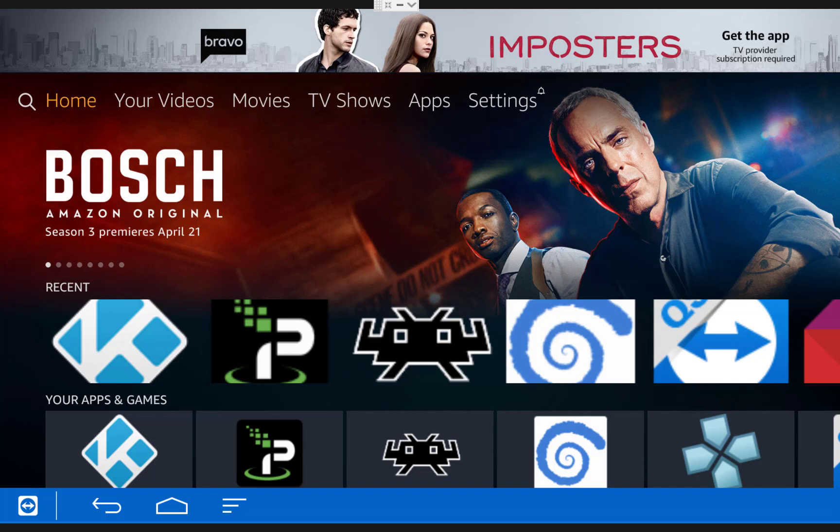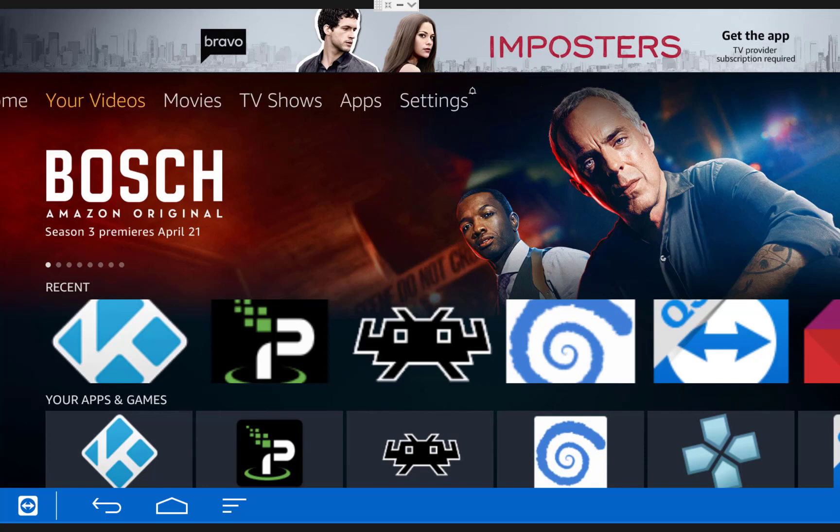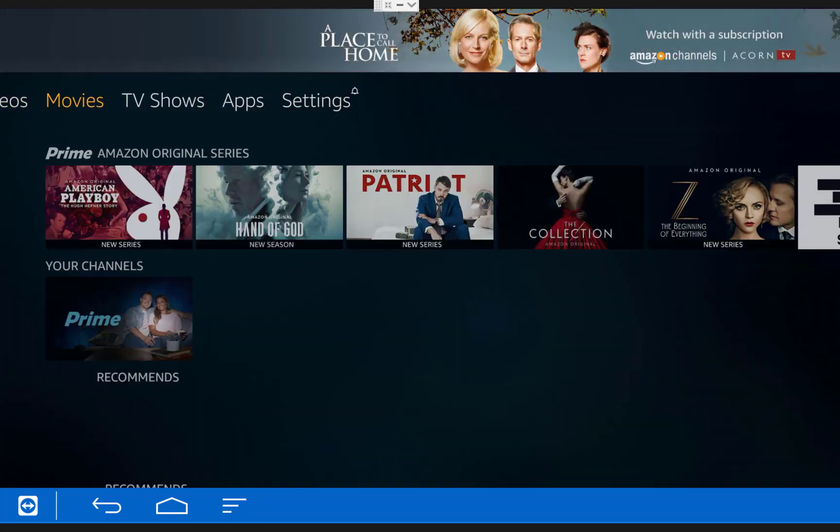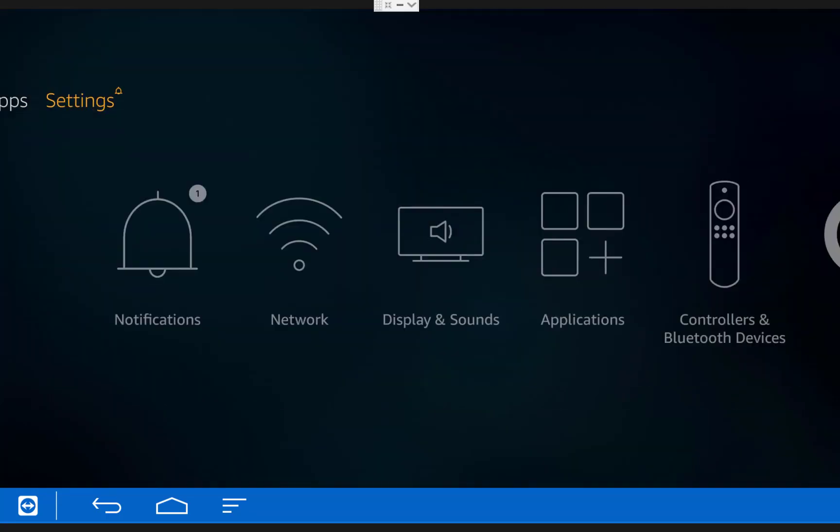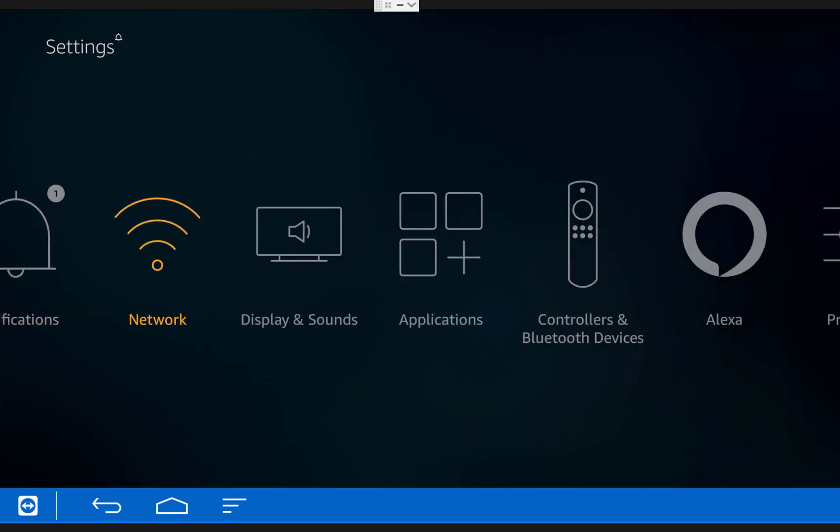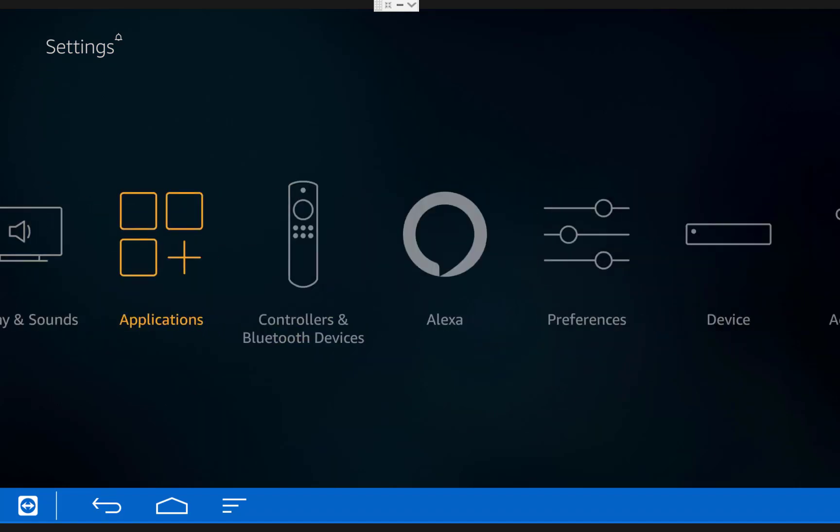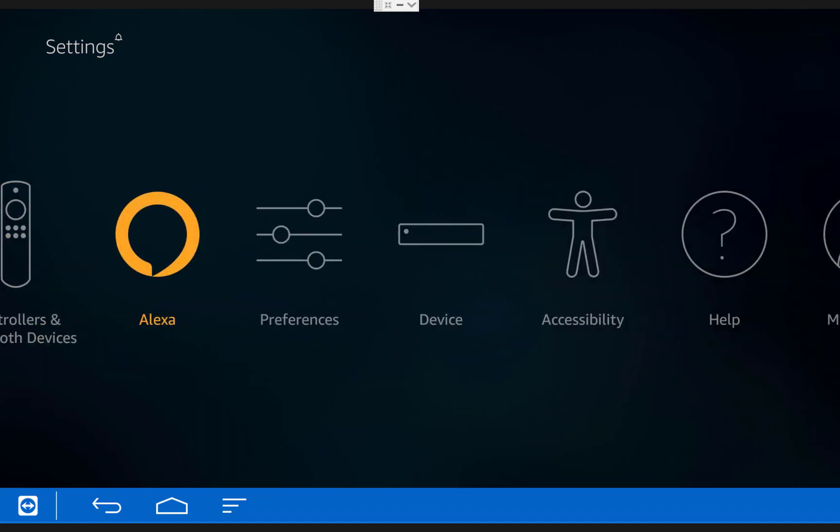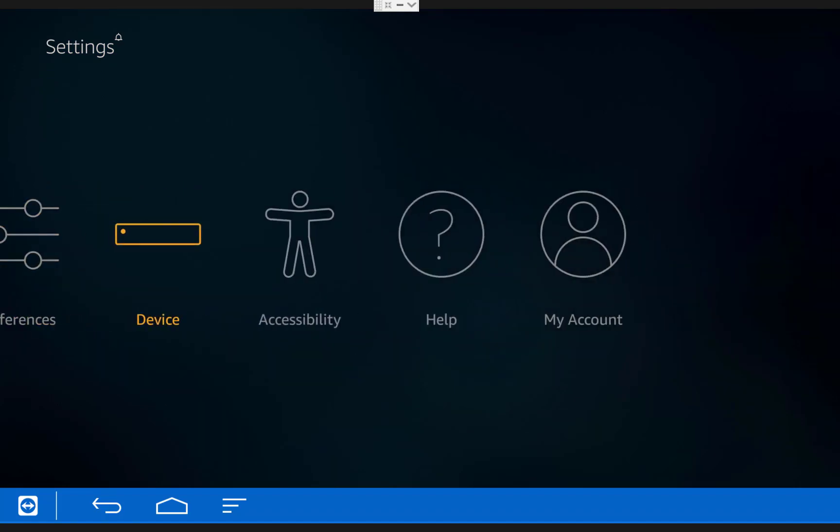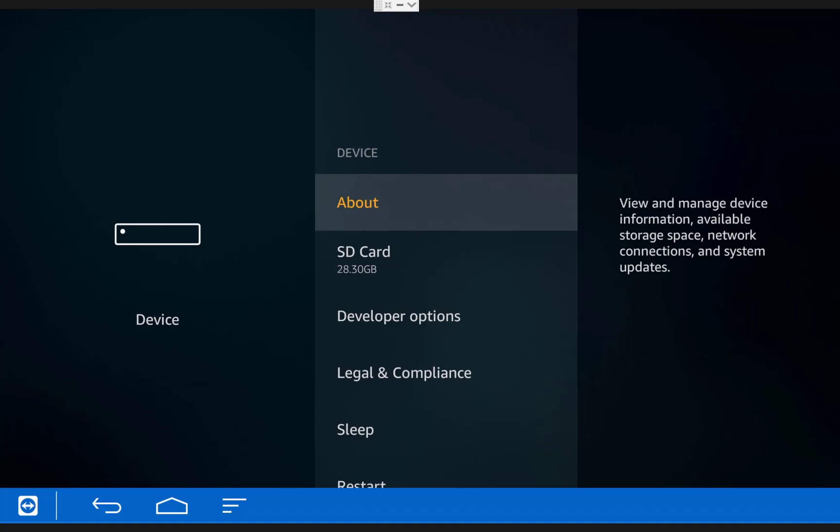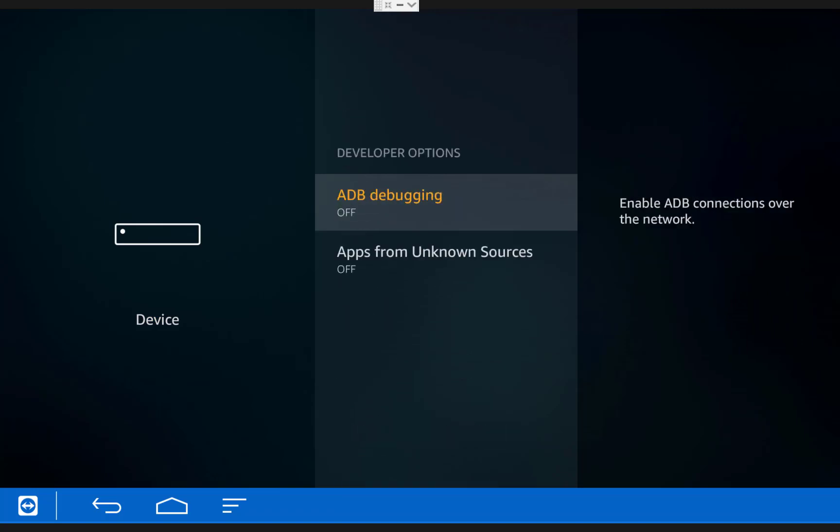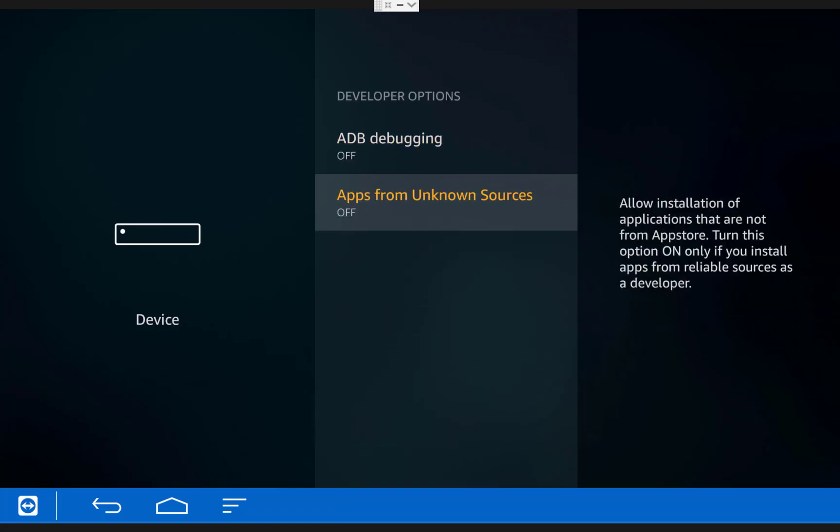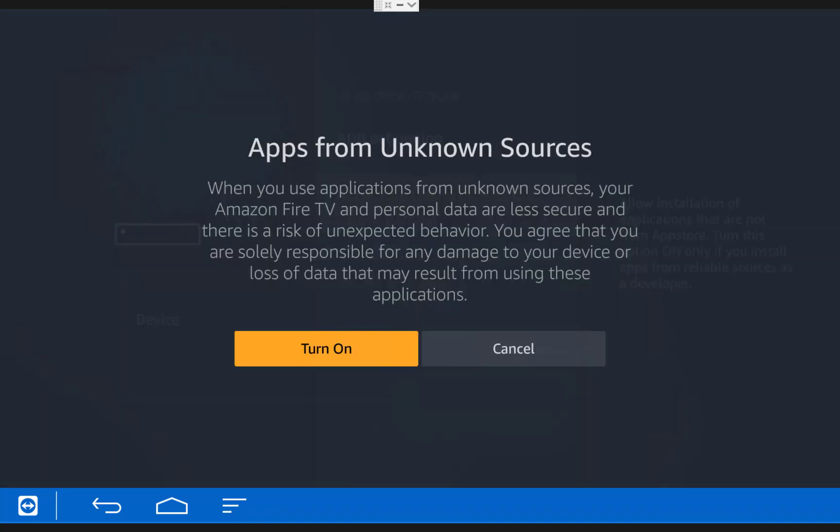So the first thing we need to do is scroll over to settings on our Fire TV, then over to device. Then under developer options, turn apps from unknown sources on. You'll get this pop-up, just click turn on.